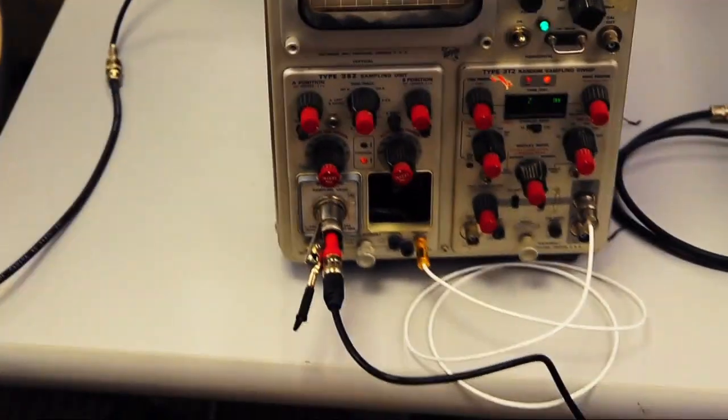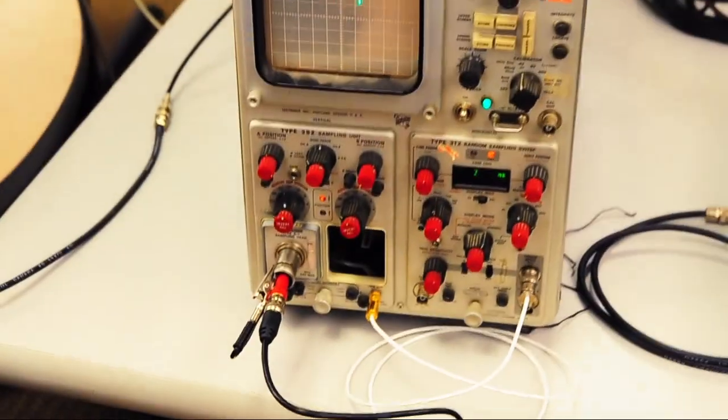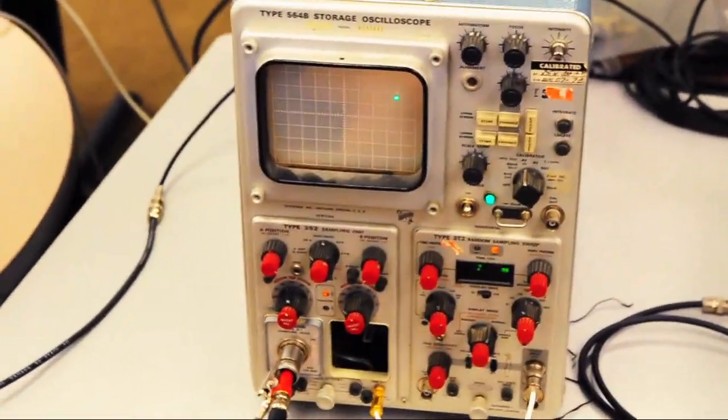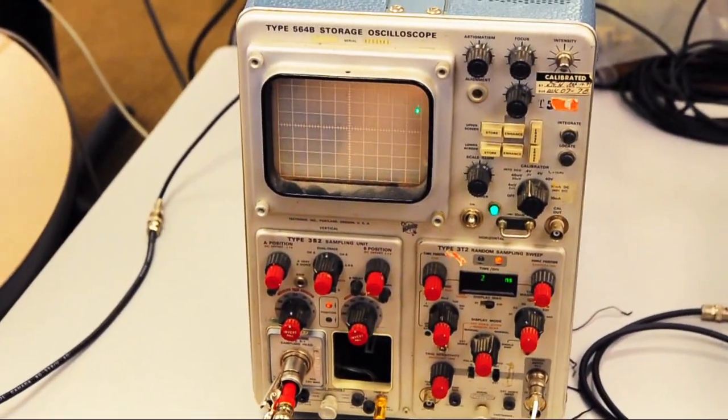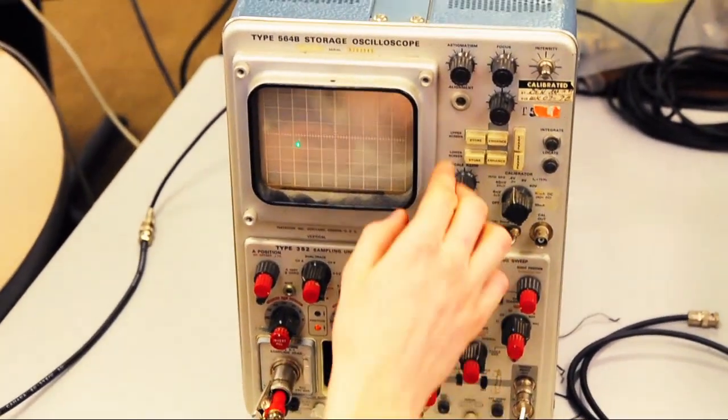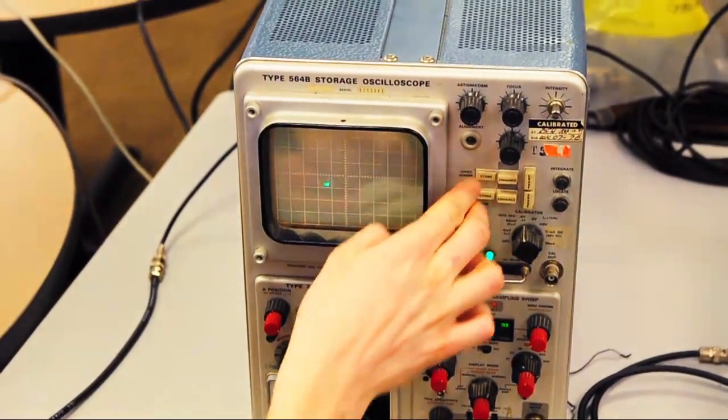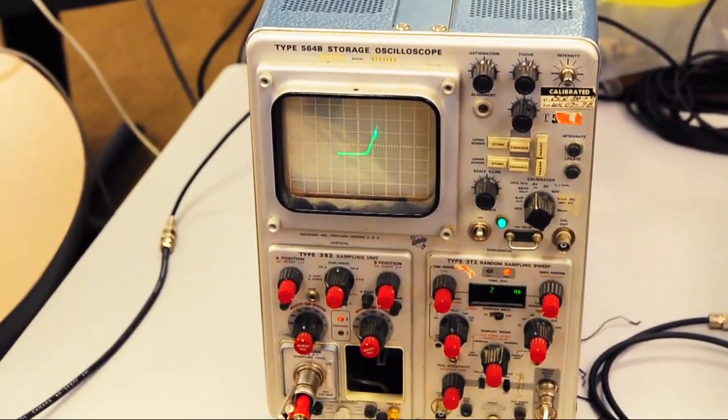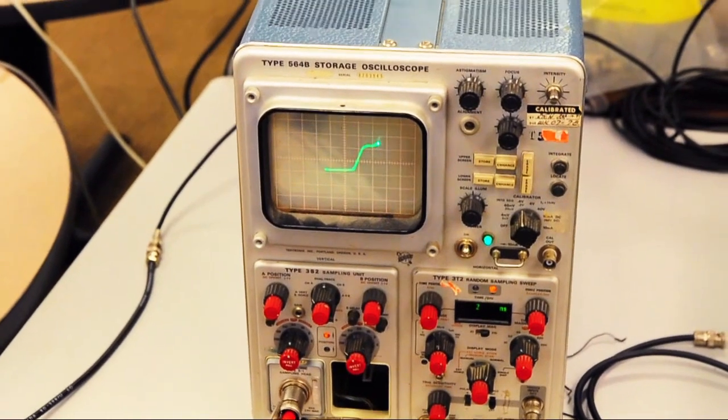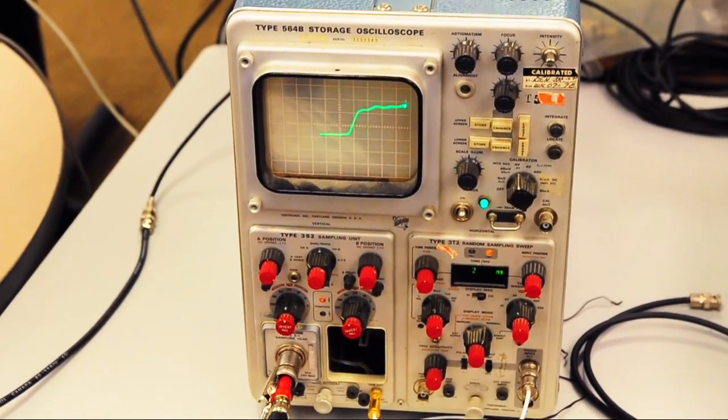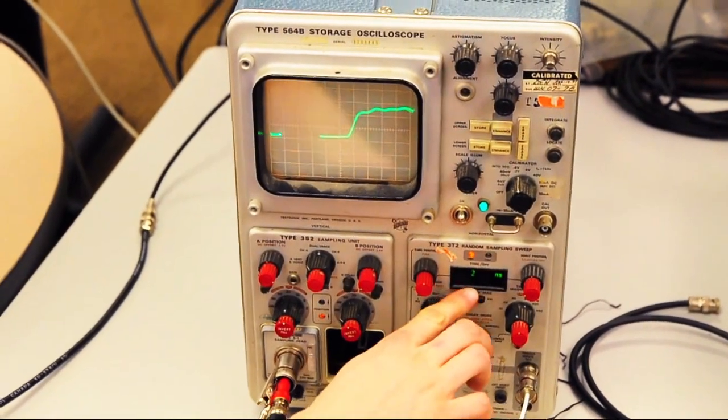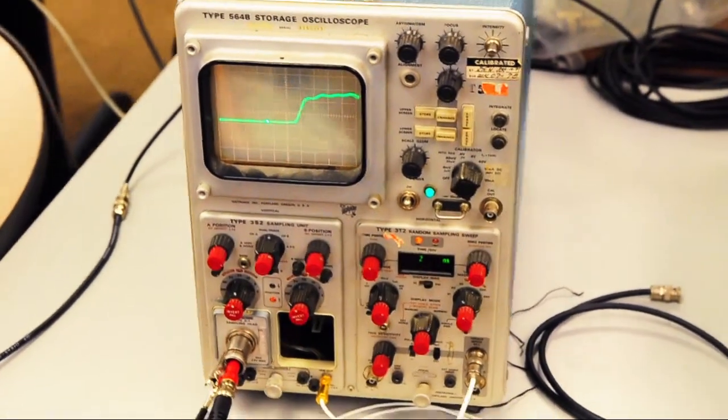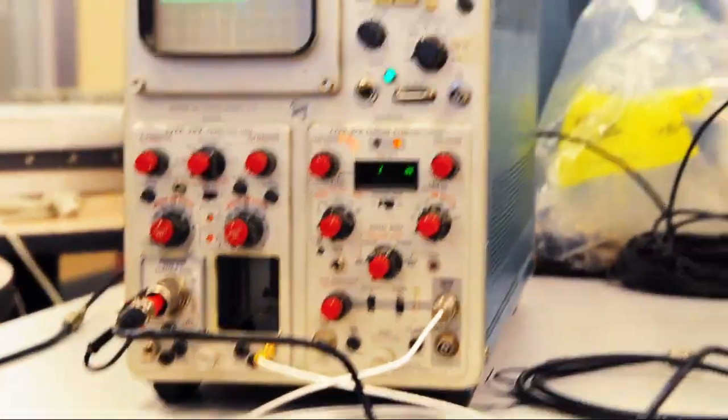And over here we have a 564B with storage. Hey Chris, turn on the storage. And it's plotting a 700 picosecond rise time with a neat incandescent display.